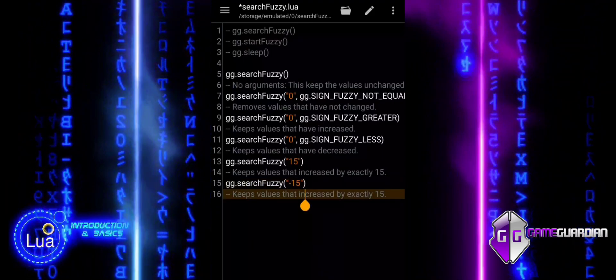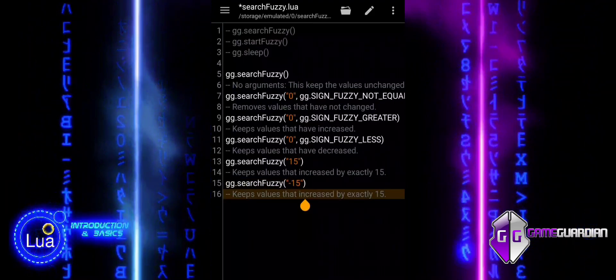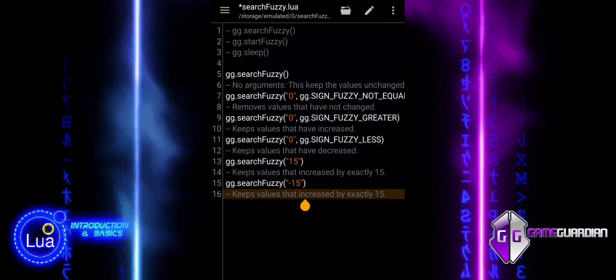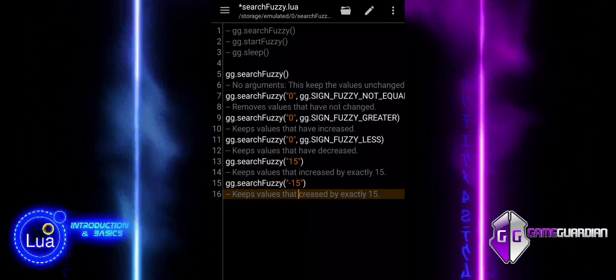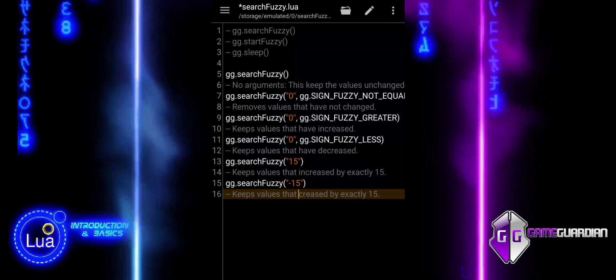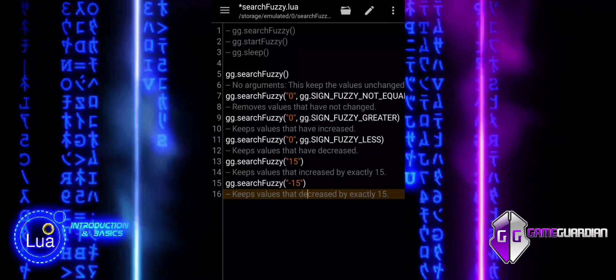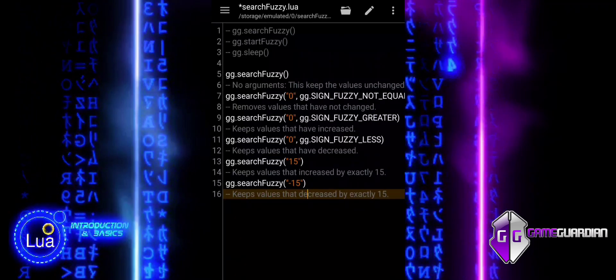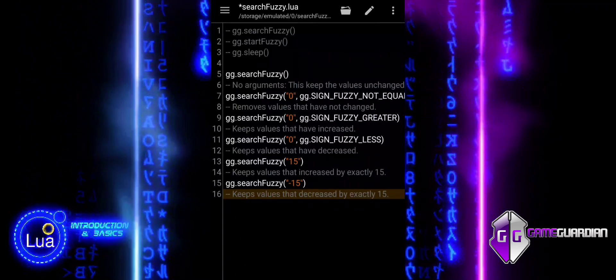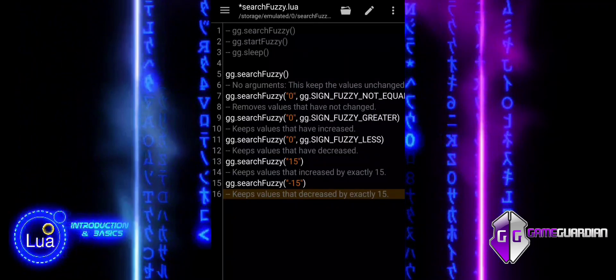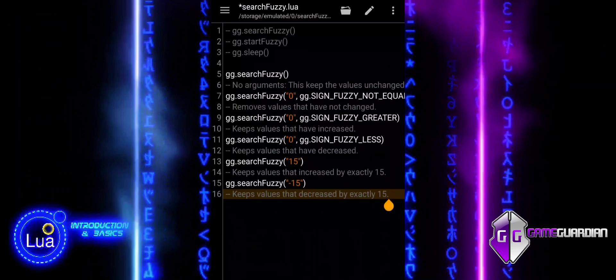This command is used to keep values that have decreased by exactly 15. It helps refine the search results to only show values that have changed by the specified amount.